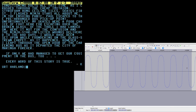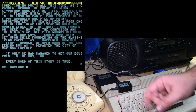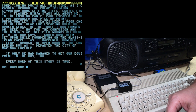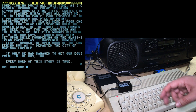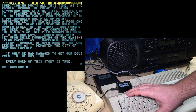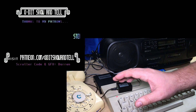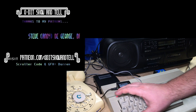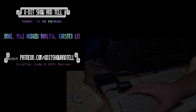And there we go. "Every word of this story is true. Kurt Harland." That last character is just a bit of error data from the CD ending and the modem getting confused. All right, thank you for watching this episode. Thank you to my patrons who support this channel and make my work possible. Thanks for watching, and we'll talk to you next time.